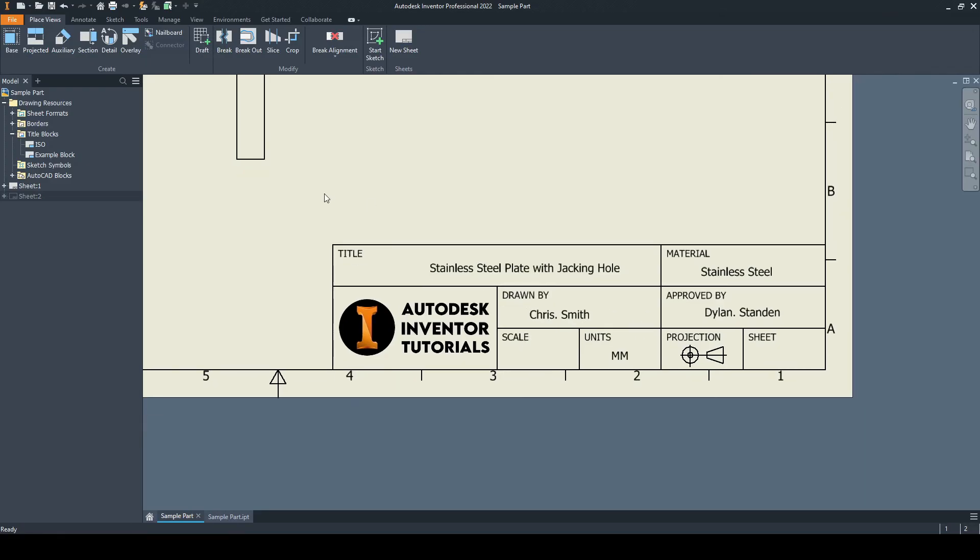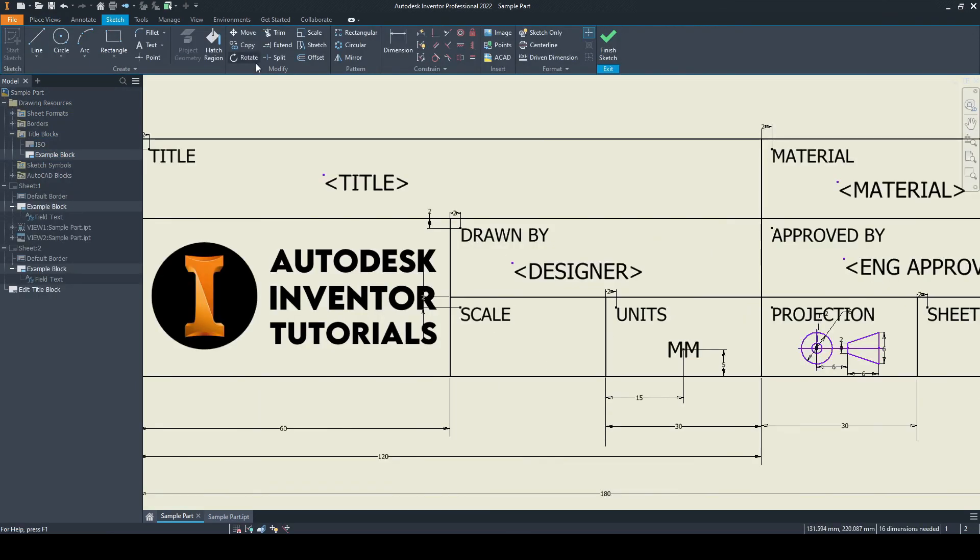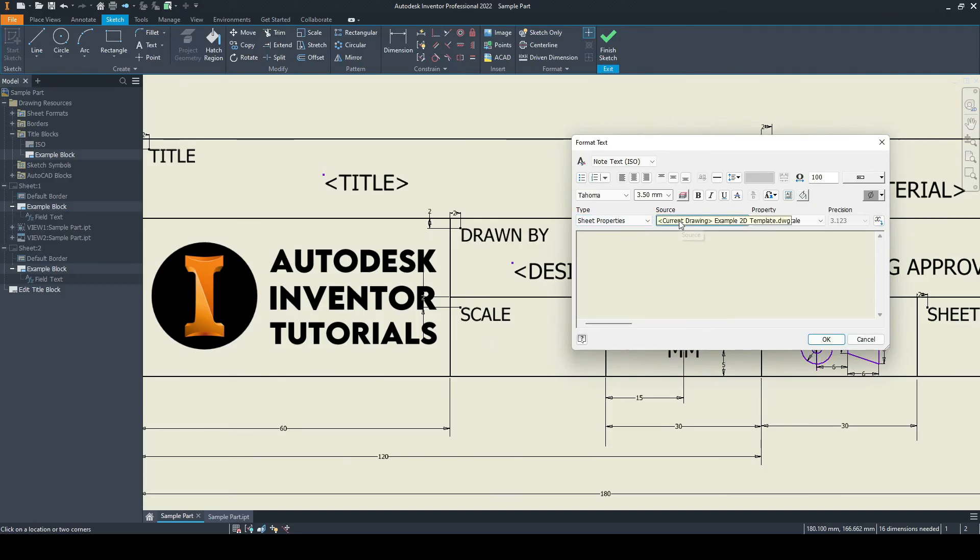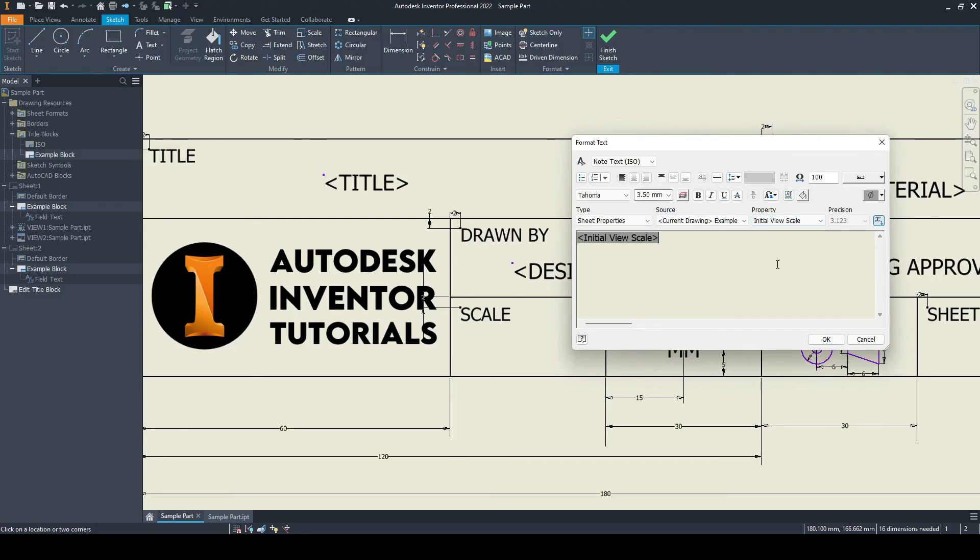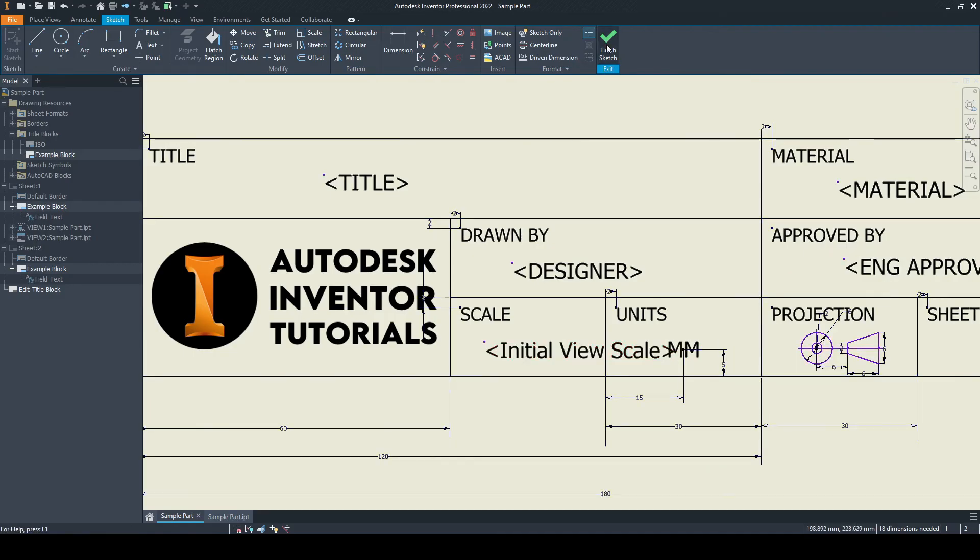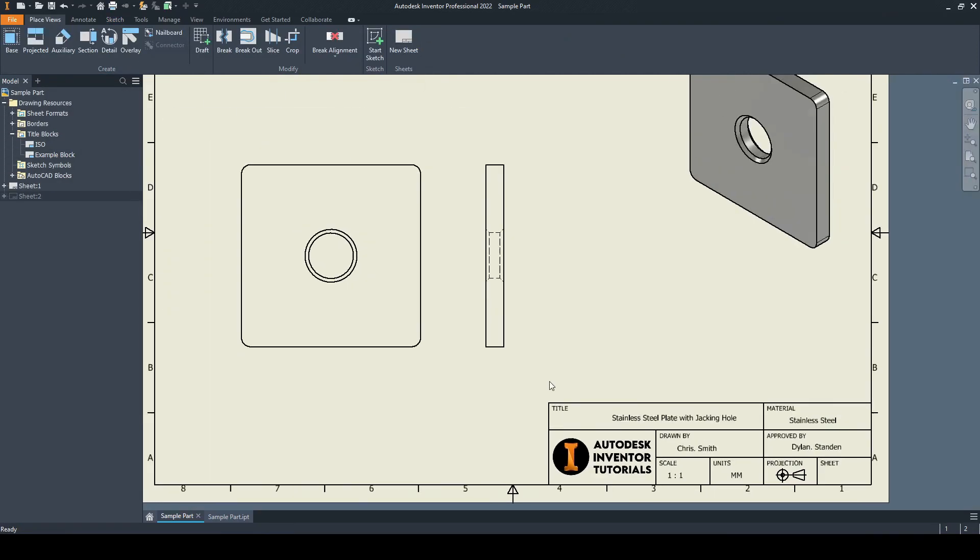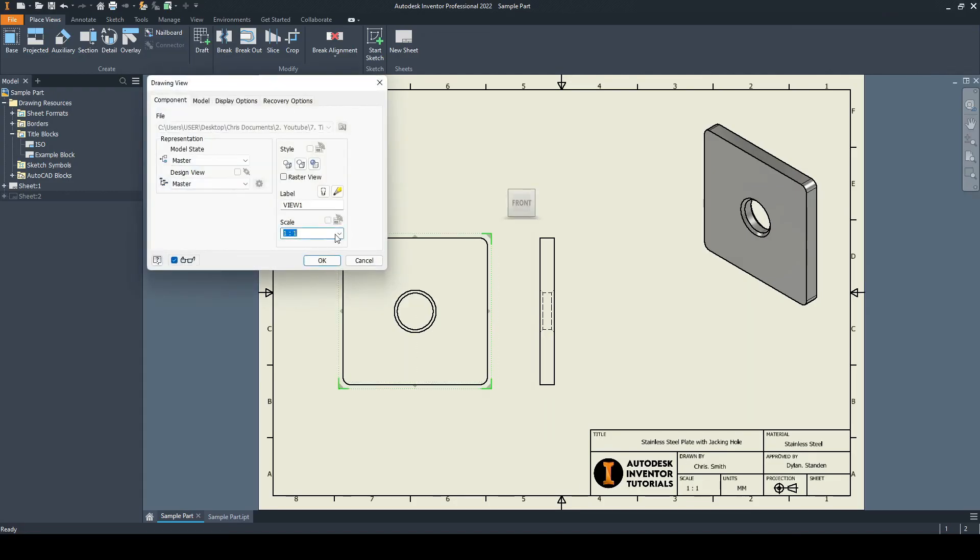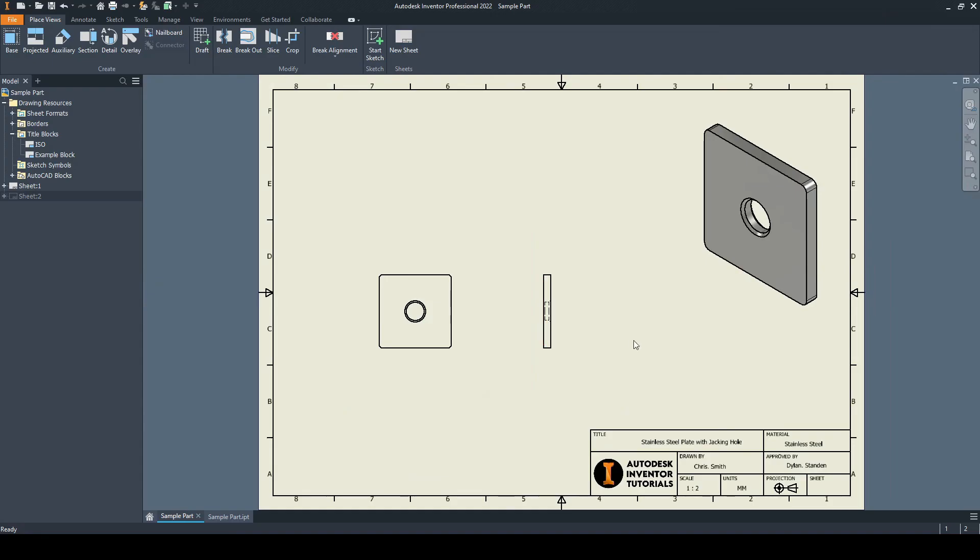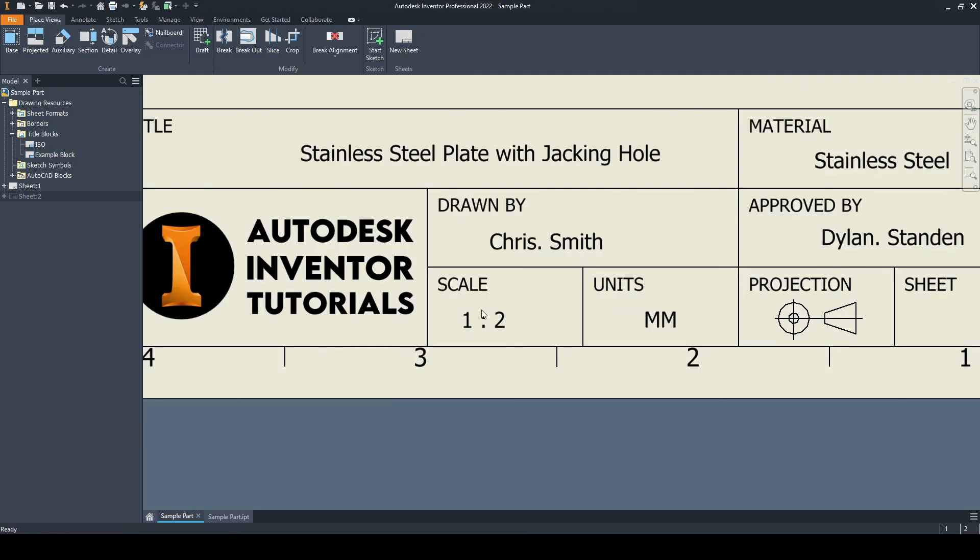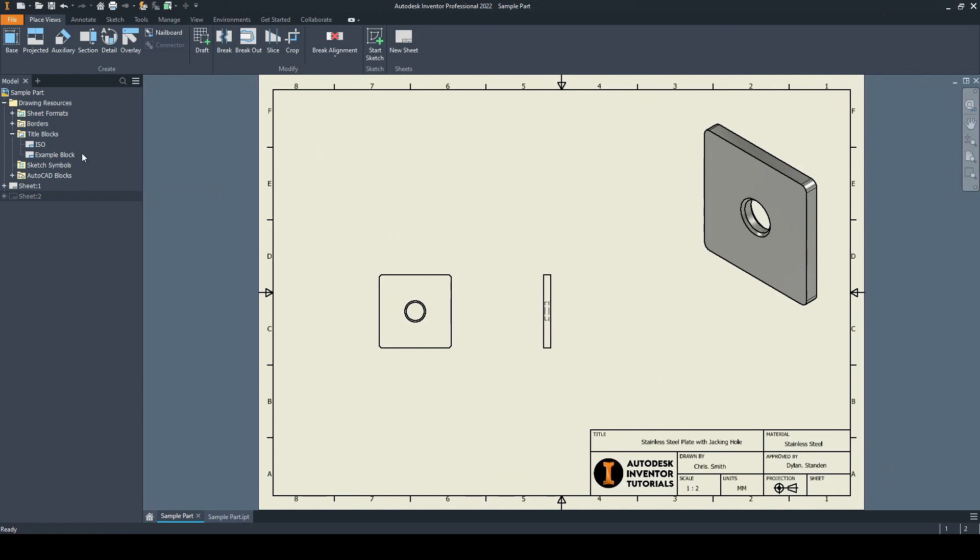Under scale, we can do that by right clicking and going edit and adding in text here. The scale would be in relation to the sheet properties. Again, the current drawing would be the initial view scale. We'll add that in. Just finish sketch there and press yes. We can see that the model being displayed now is a scale of one to one. Let's change that to one to two. If we go down now, the smart text has again picked that up.